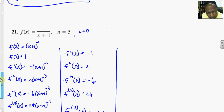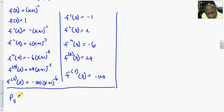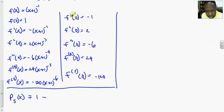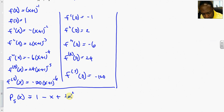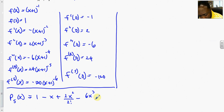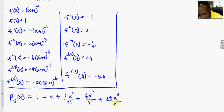The fifth polynomial p sub 5 of x is: f(0) which is 1, minus 1 times x over 1 factorial, plus 2 times x squared over 2 factorial, minus 6 times x cubed over 3 factorial, plus 24 times x to the fourth over 4 factorial, minus 120 times x to the fifth over 5 factorial.